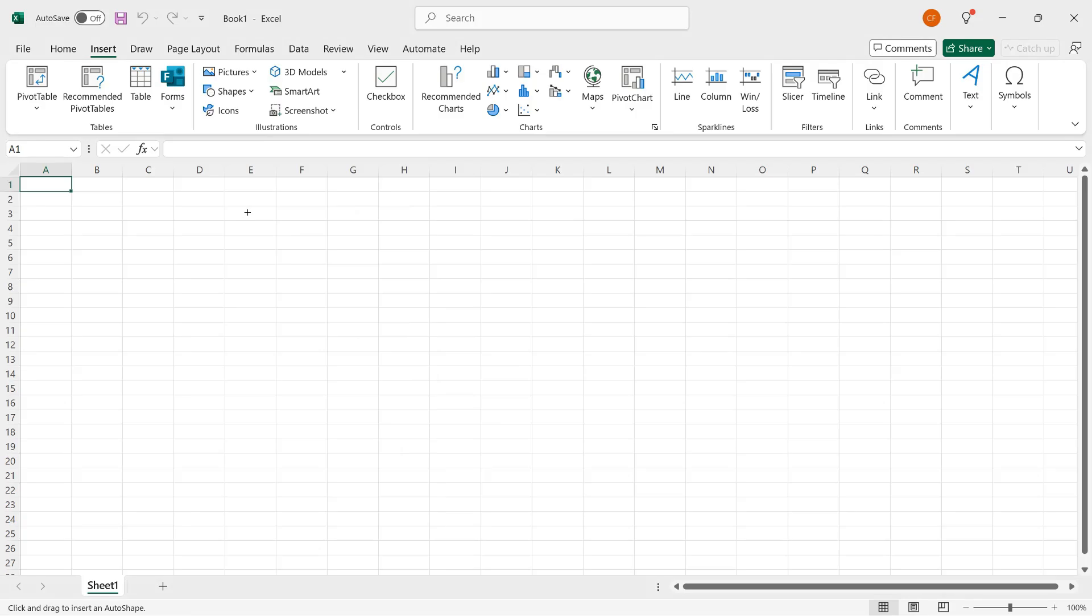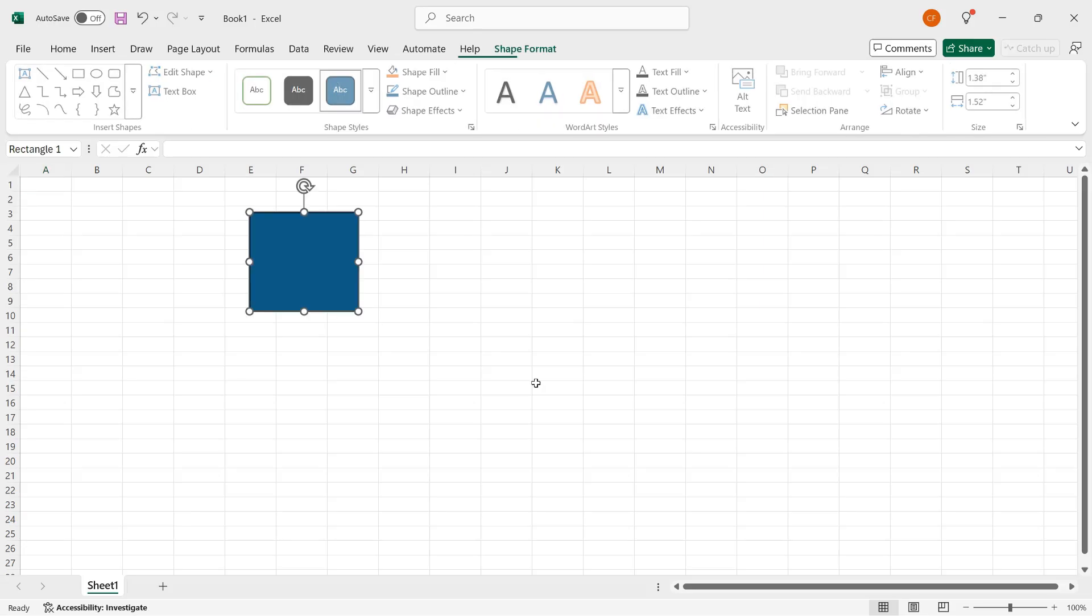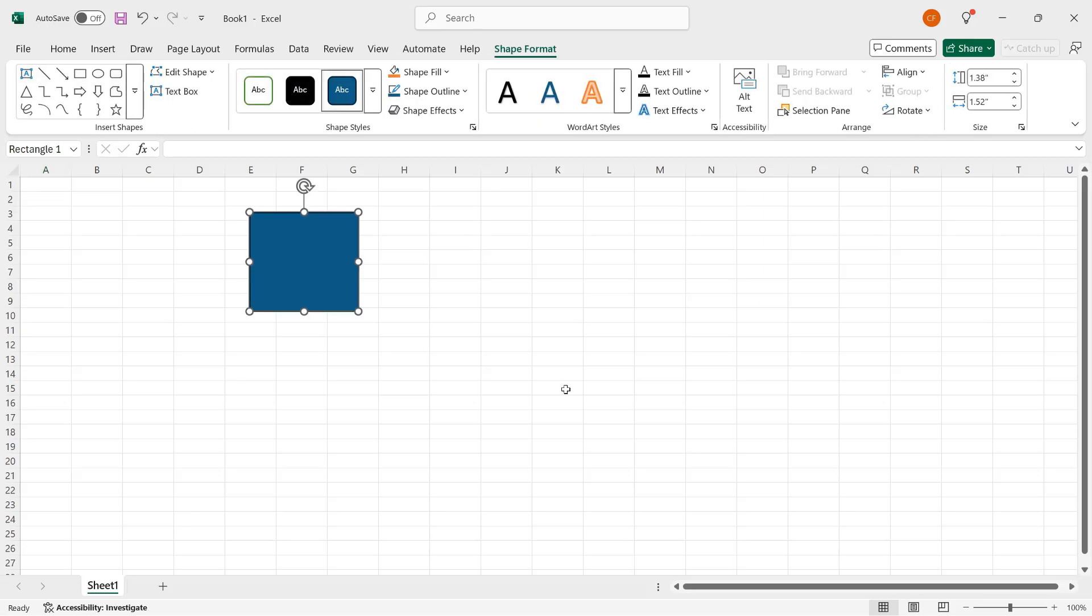When I move my mouse pointer over the grid in the worksheet, you can see that I have a narrow crosshair, and if I hold down the left mouse button and draw, then I get my shape using the default format. When I release the left mouse button, the shape remains selected, and Excel displays the Shape Format contextual tab of the ribbon.